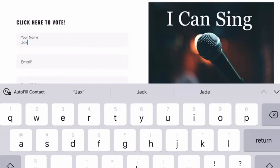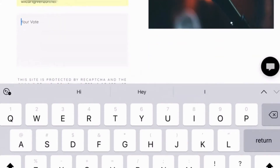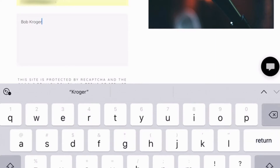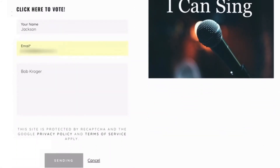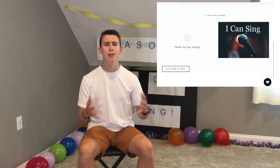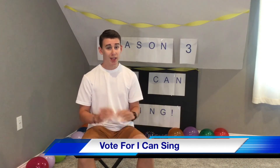Click that little banner. Then it will ask you for your name, your email address, and who you want to vote for. Type in your name, type in your email address, and then say who you want to vote for. For example, let's say your name is Jackson — type in Jackson, type in your email, and let's say you want to vote for Bob Kroger — type in Bob Kroger. Then go down and submit your votes. It'll say thanks for voting, and it's that simple.